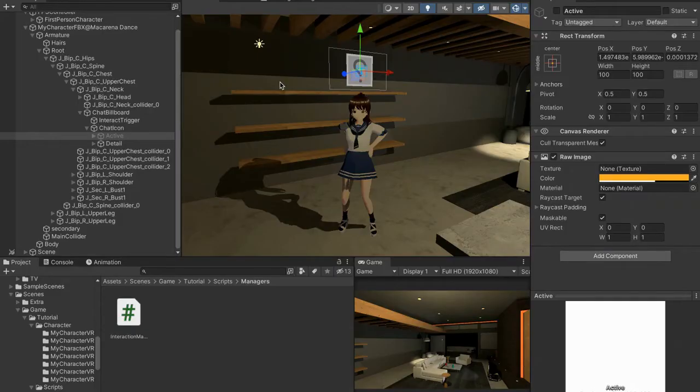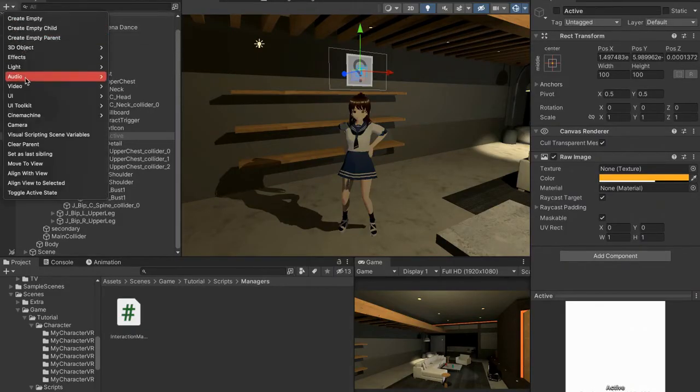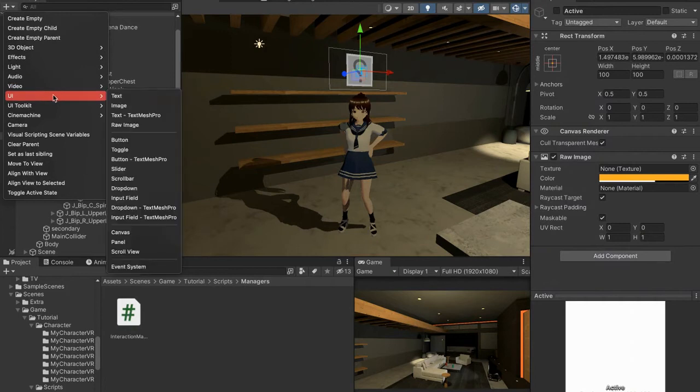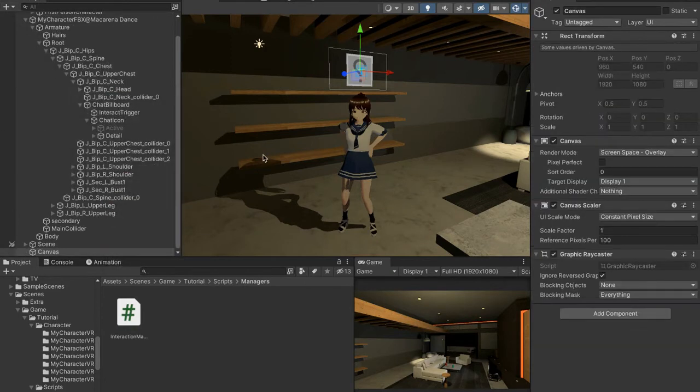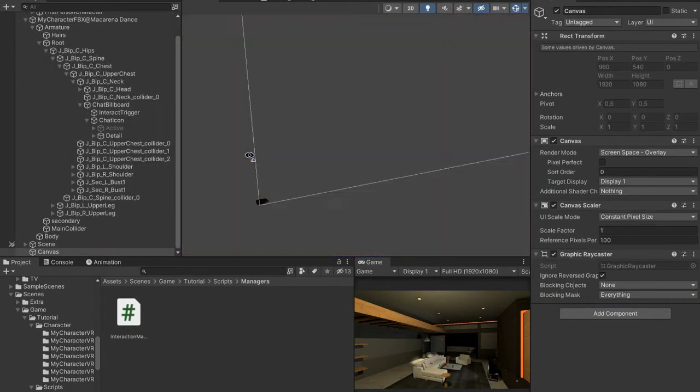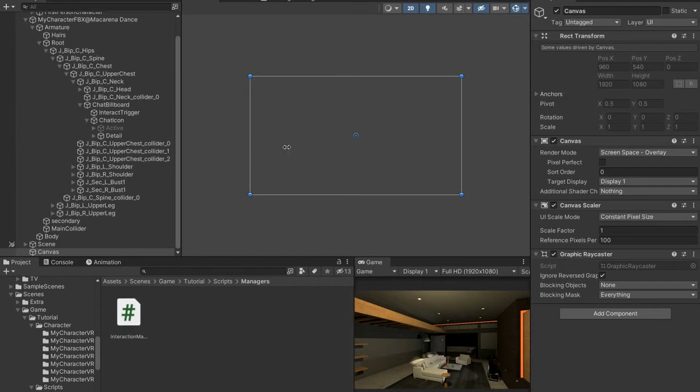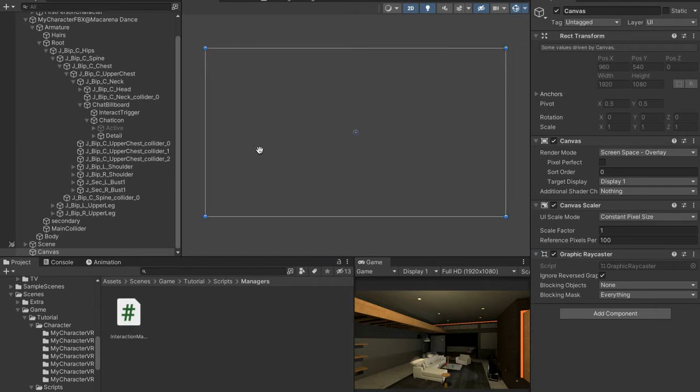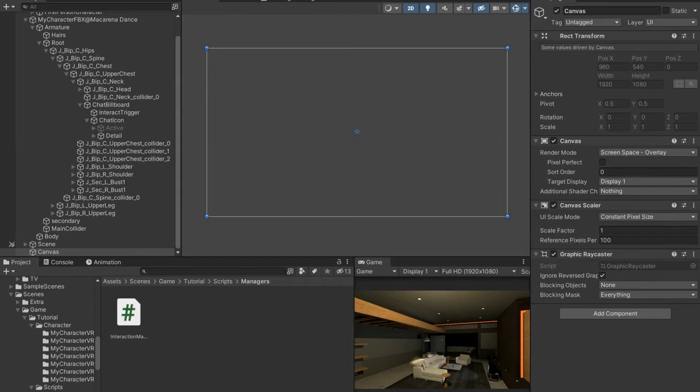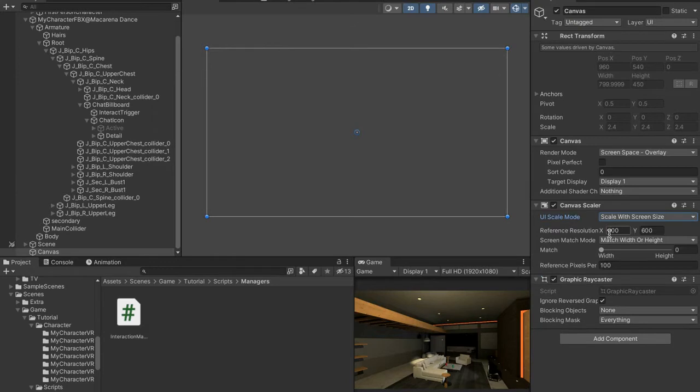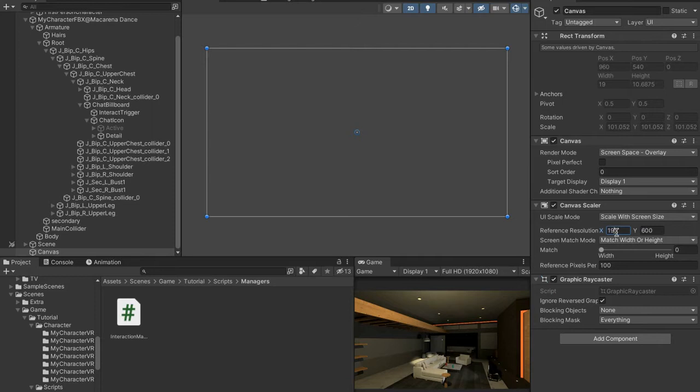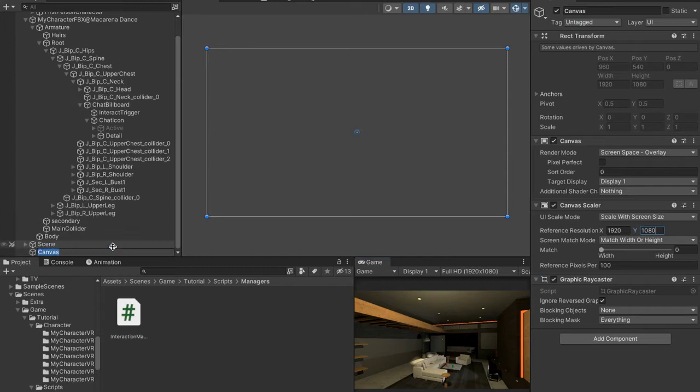First of all we need to create some UI. Go into the plus area at the top right of the hierarchy, go to UI, go to canvas, and then press F and press 2. Now we have a canvas here in the 2D layout. Before we do anything, go to the inspector, go to constant pixel size inside of the canvas scaler, go to scale with screen size and let's do 1920 by 1080. Then I'm going to save my game and rename this canvas to chat canvas.